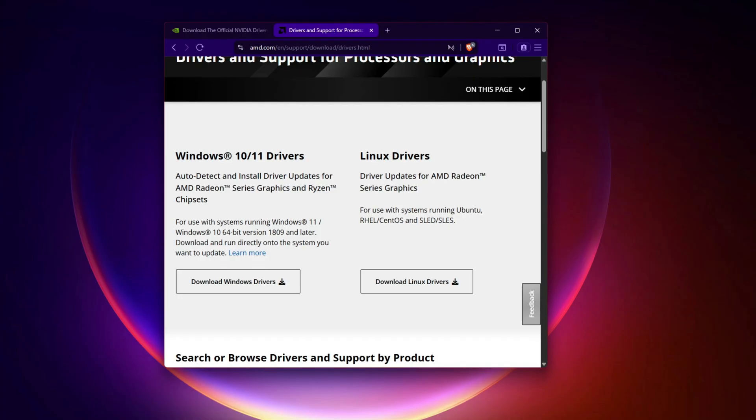AMD users, do the same on AMD's support site. Once done, restart your PC, launch the game, and check again.